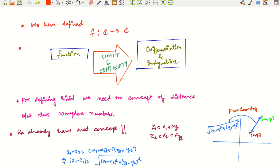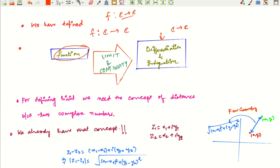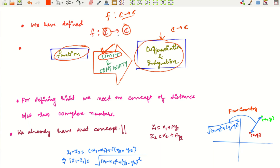Hello friends, welcome to this 14th lecture on complex analysis. Till now we have studied the concept of functions from C to C. What we want to reach is the ability to differentiate and integrate functions from the complex plane to the complex plane. To move in that direction, we need to define limits and continuity. In this video, we will learn the meaning of limits for functions from the complex plane to the complex plane.